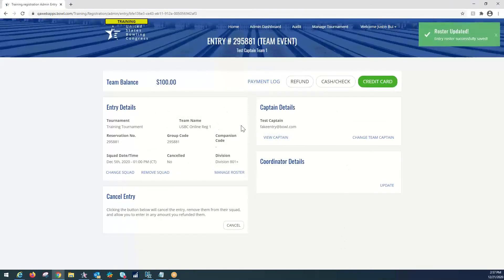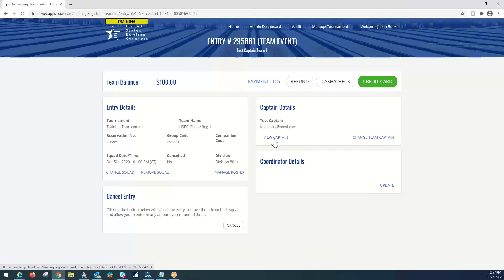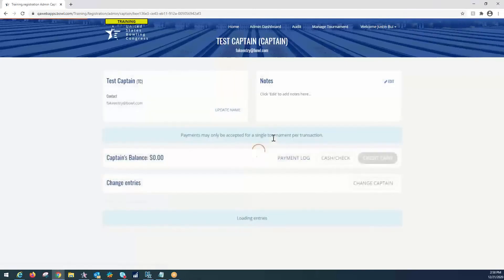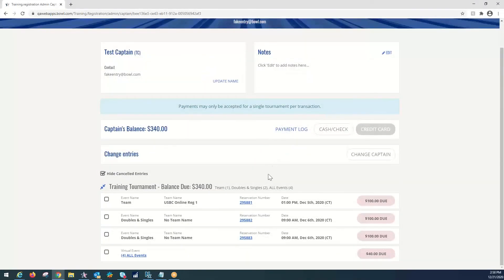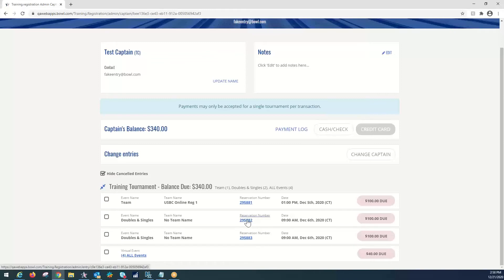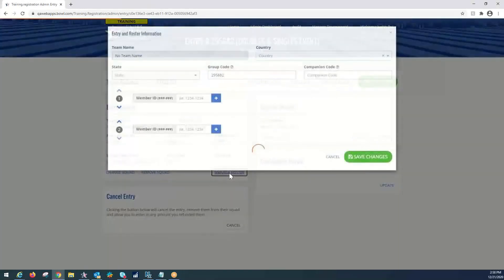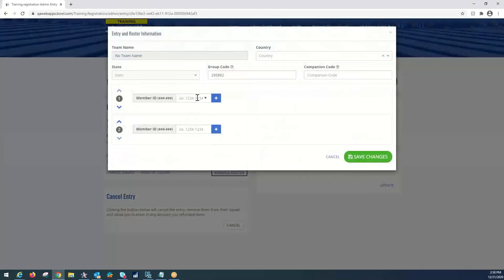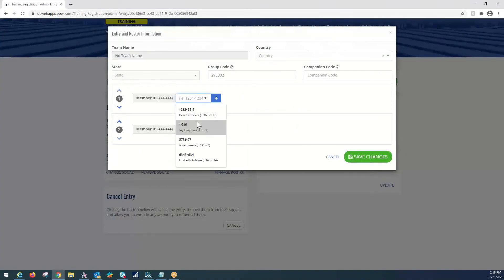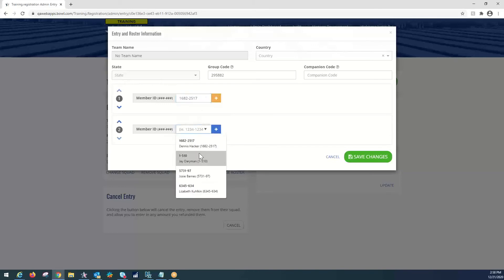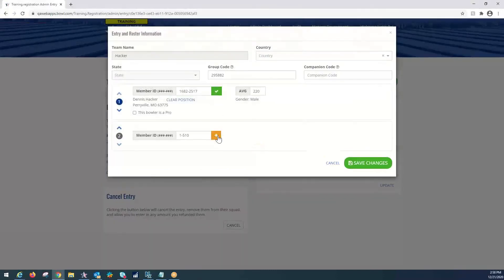And now to go back and do our doubles and singles, we're going to go right here to the captain details and select view captain. Scroll down. Same concept for doubles and singles. We have to go with the reservation number. So, the first doubles and singles team, let's select reservation number. Once more time, manage roster. And now, sometimes there will be a dropdown and they will be selected from here in the dropdown. Just for the sake of time, we will do that. Sometimes you may have to put in the ID numbers one more time. But right now, we're going to select Dennis Hacker and Jay Derriman to bowl doubles together. Make sure you still always are pressing the plus marks.